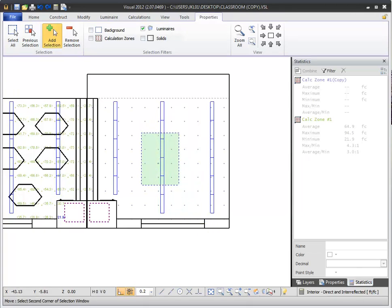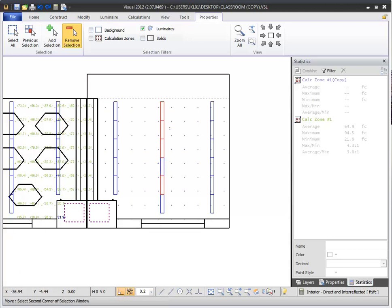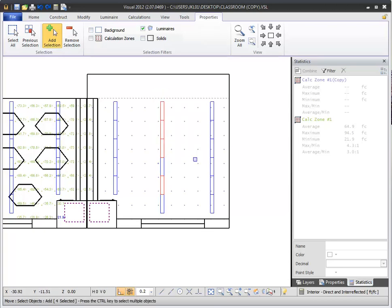If you select an object by mistake and no longer wish to have it selected, you can remove it by selecting the Remove Selection button from the Dynamic Properties tab of the ribbon bar. Now when you select objects they will be removed from your selection. You can also enable this mode by pressing the R key during a selection. To return to adding objects to your selection, select the Add Selection button from the Dynamic Properties tab, or press the A key on your keyboard.